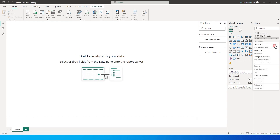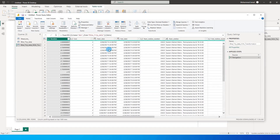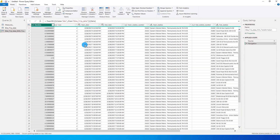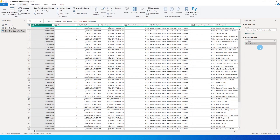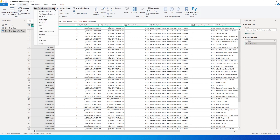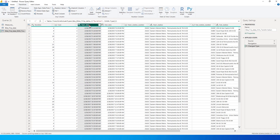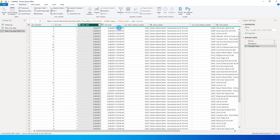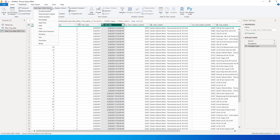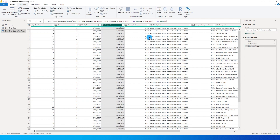Let's head to the Power Query editor and apply some transformations to one of our tables. For the table renamed 'bike trip data with transformation,' first I'm going to change the duration from decimal to a whole number, and I'm going to change the start date — instead of having date-time I need to only have date, and likewise for the end date column as well.